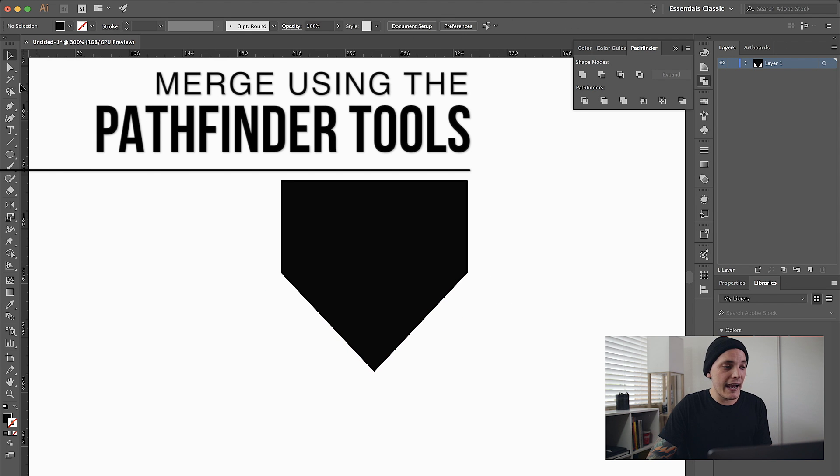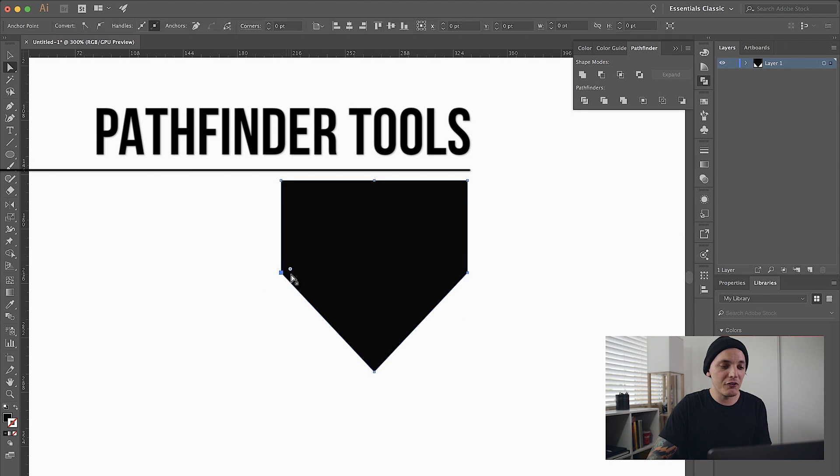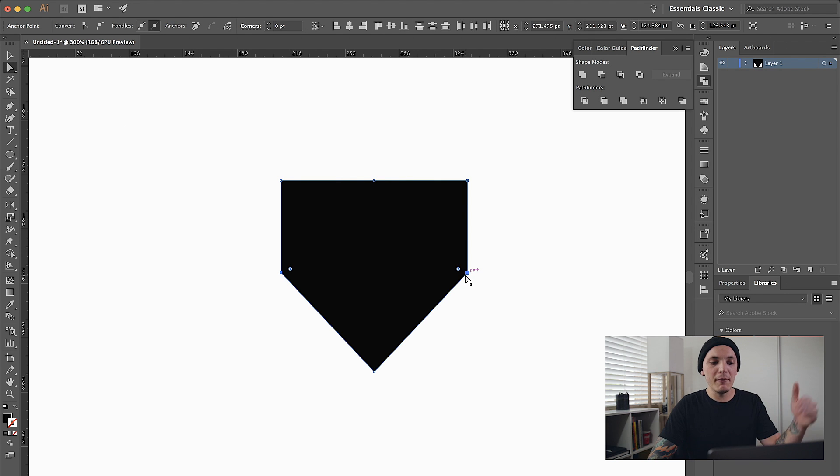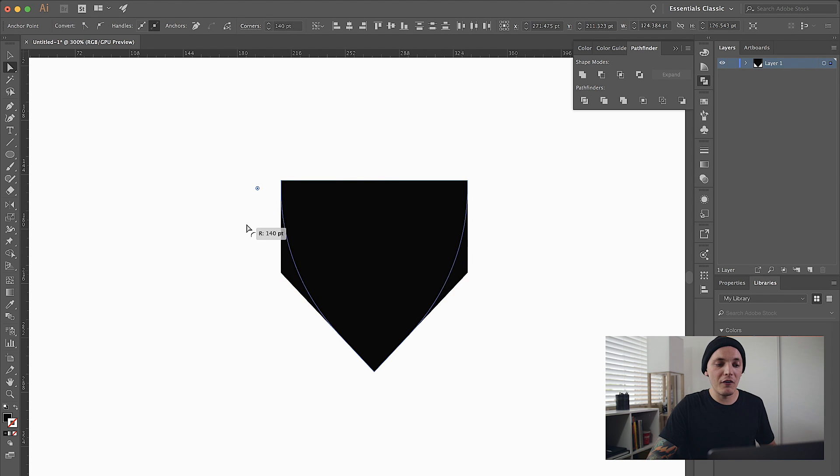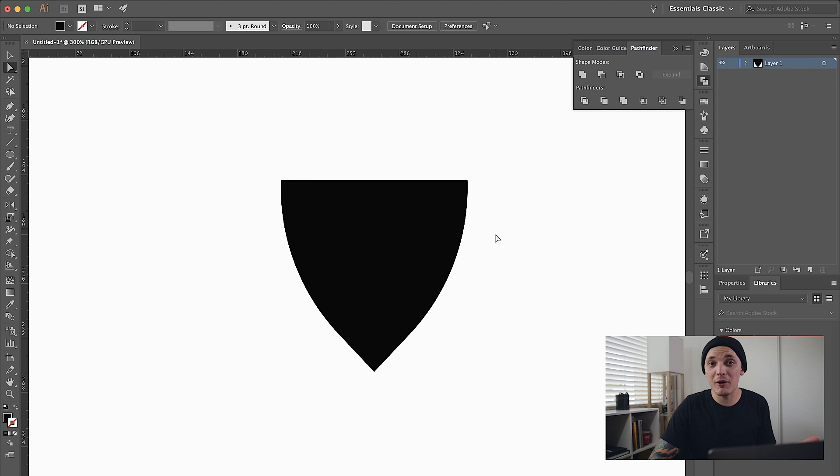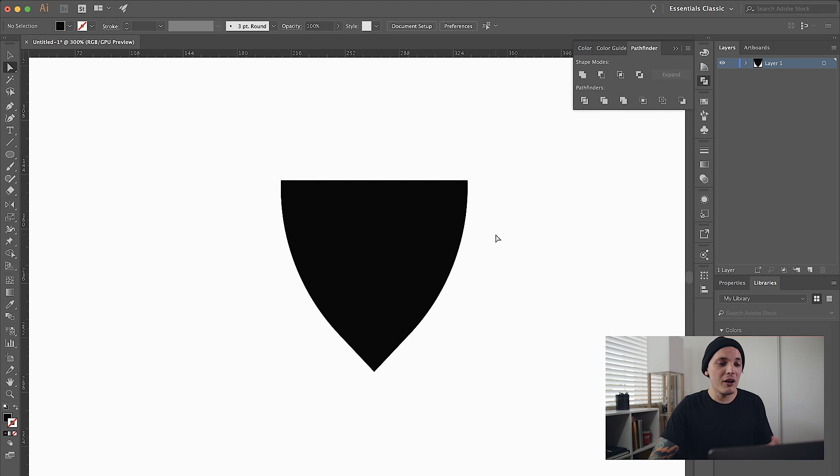I don't really like how this is looking, so I'm going to go to the middle left and right points and just round those real quick. As you guys can see we have this nice badge shape going now. That's another way to create a badge shape.